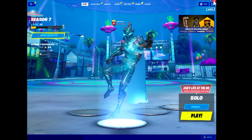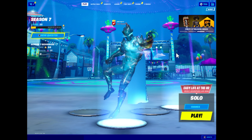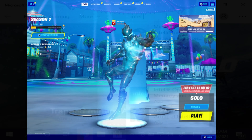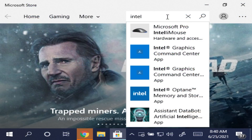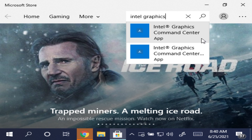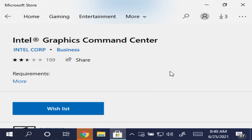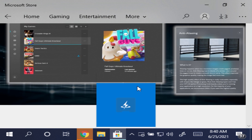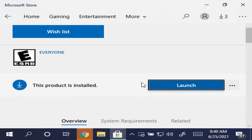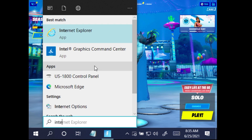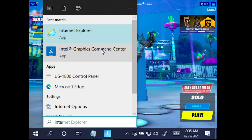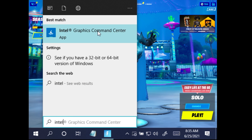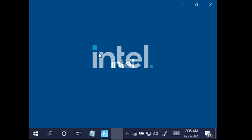These next steps are to show you how to set it to stretch mode. If you go to the Microsoft Store, go ahead and download Intel Graphics Command Center if you haven't already. With Fortnite open, press the Windows key and search Intel Graphics Command Center.